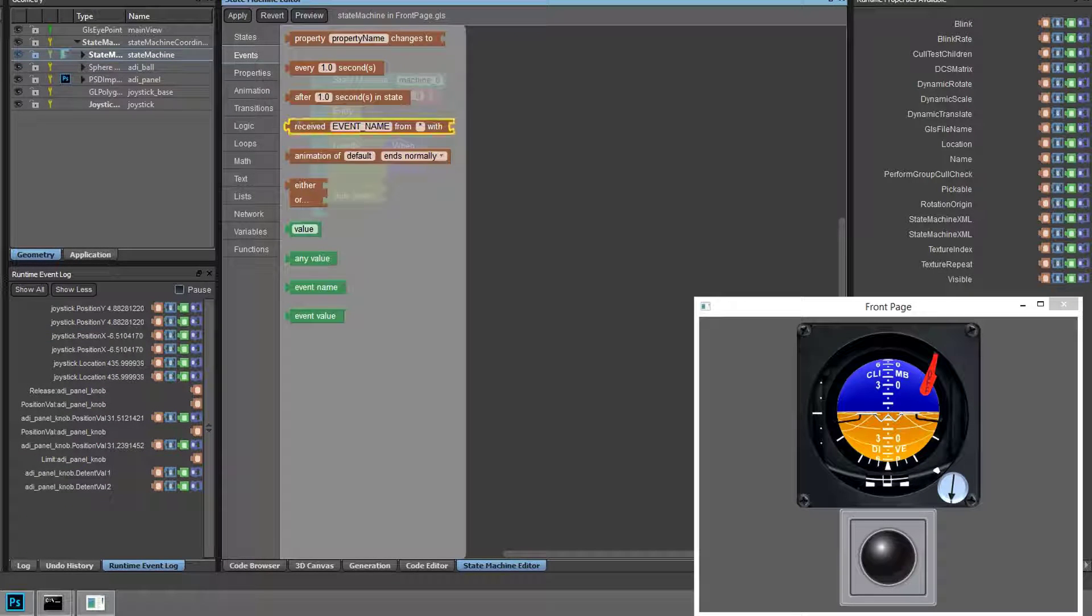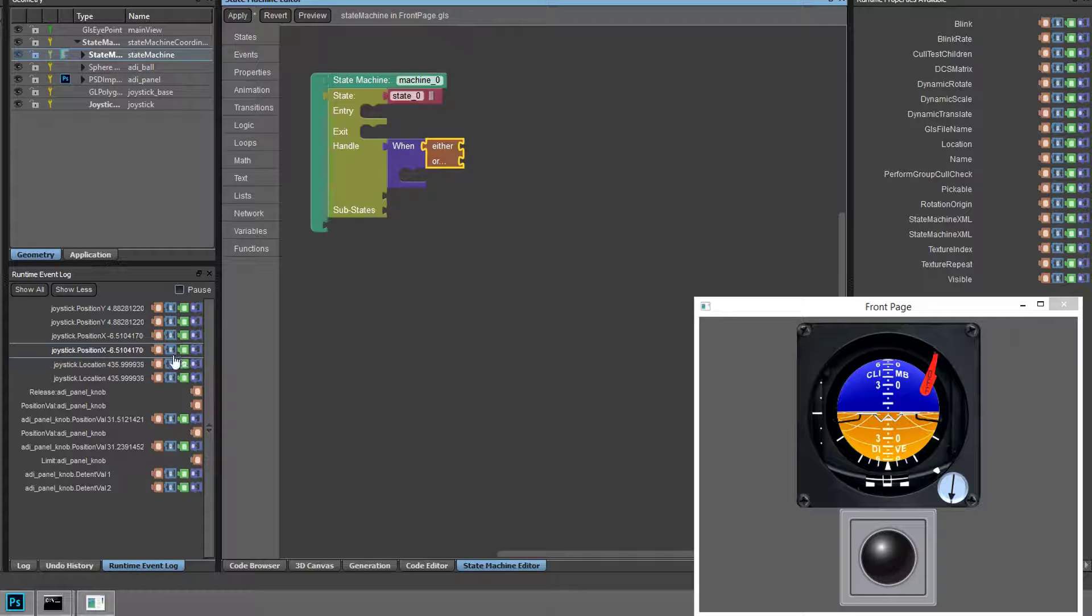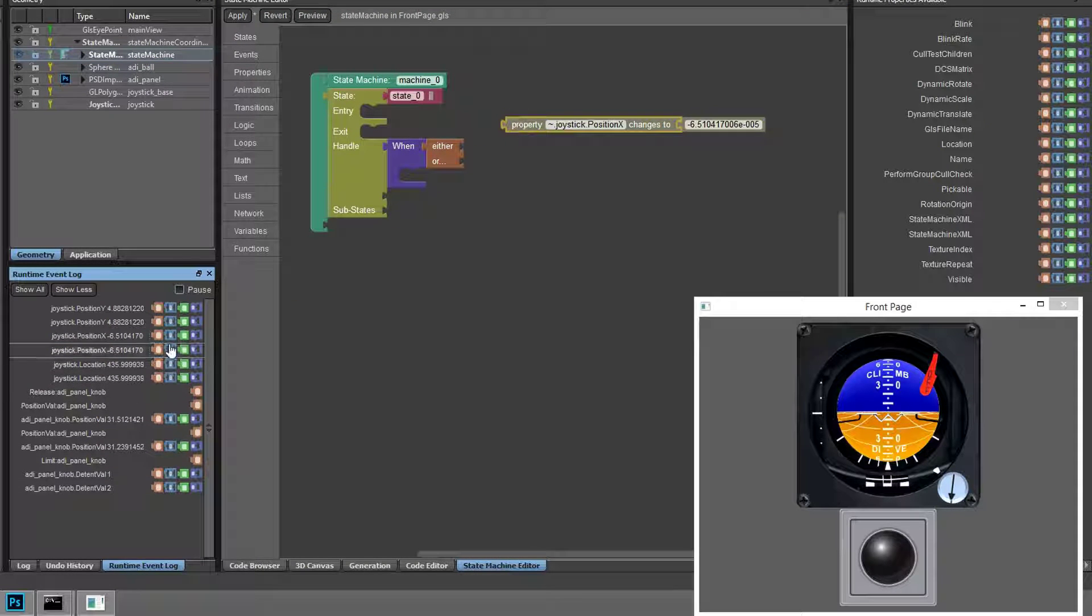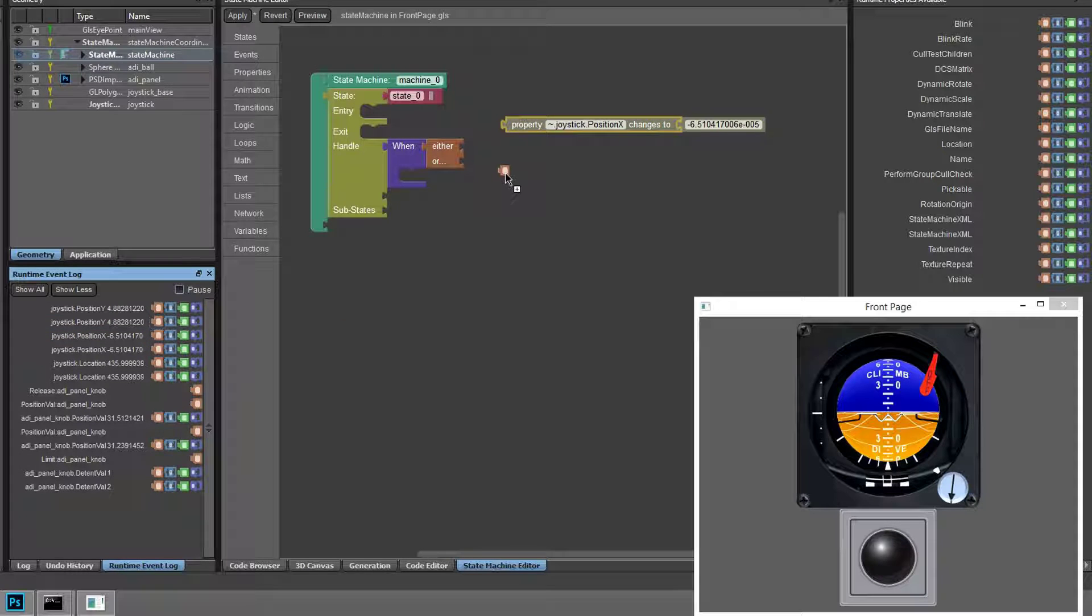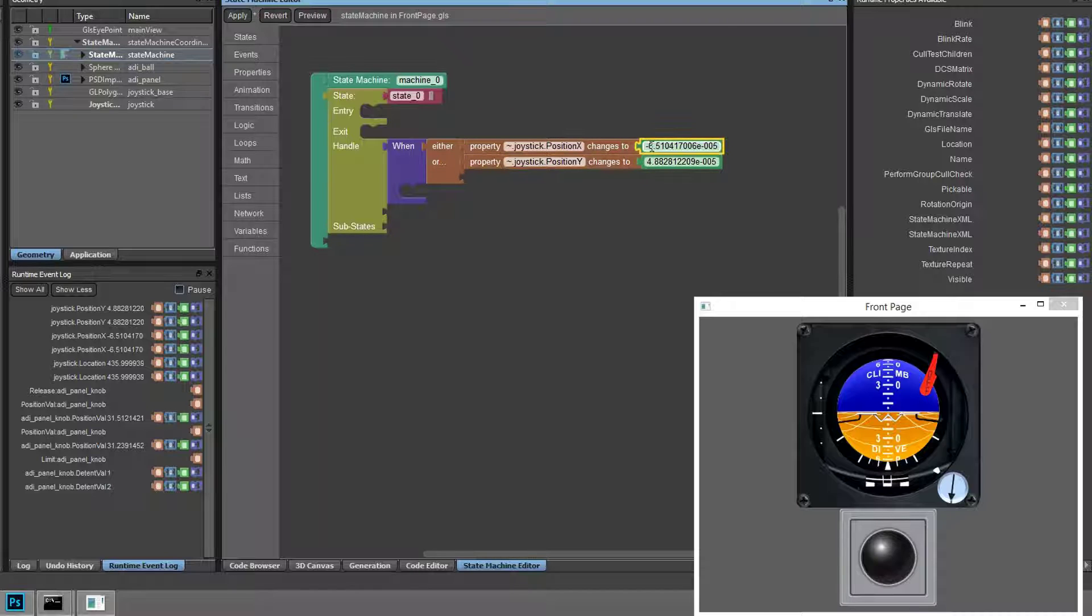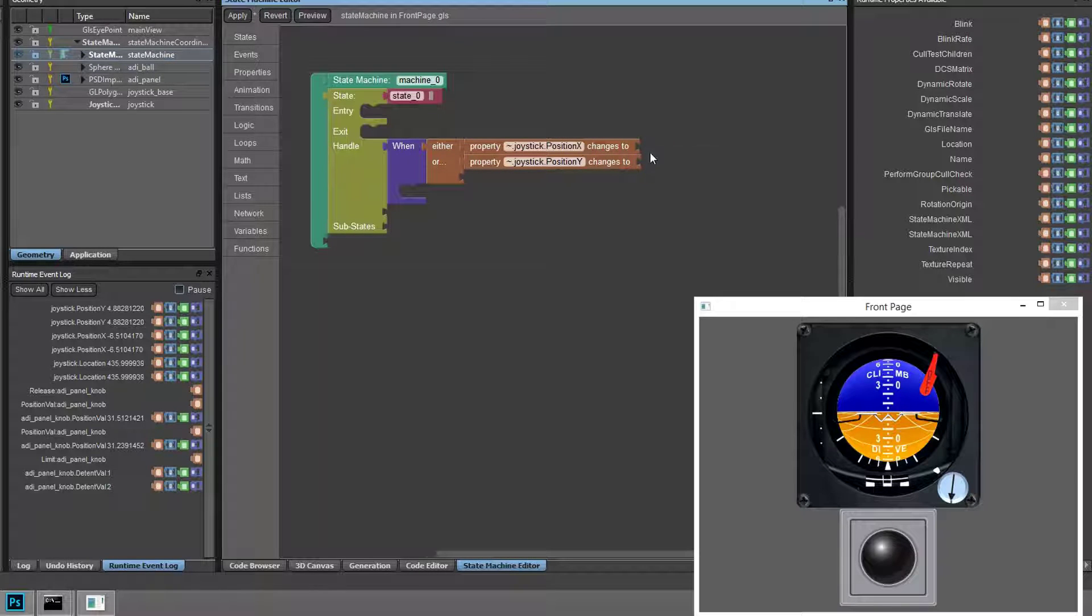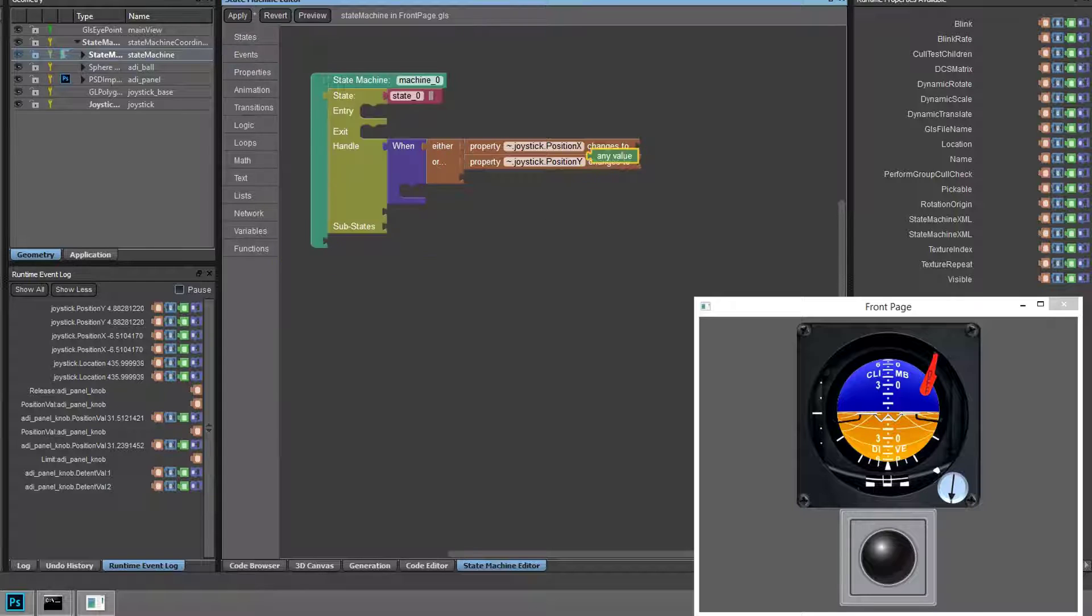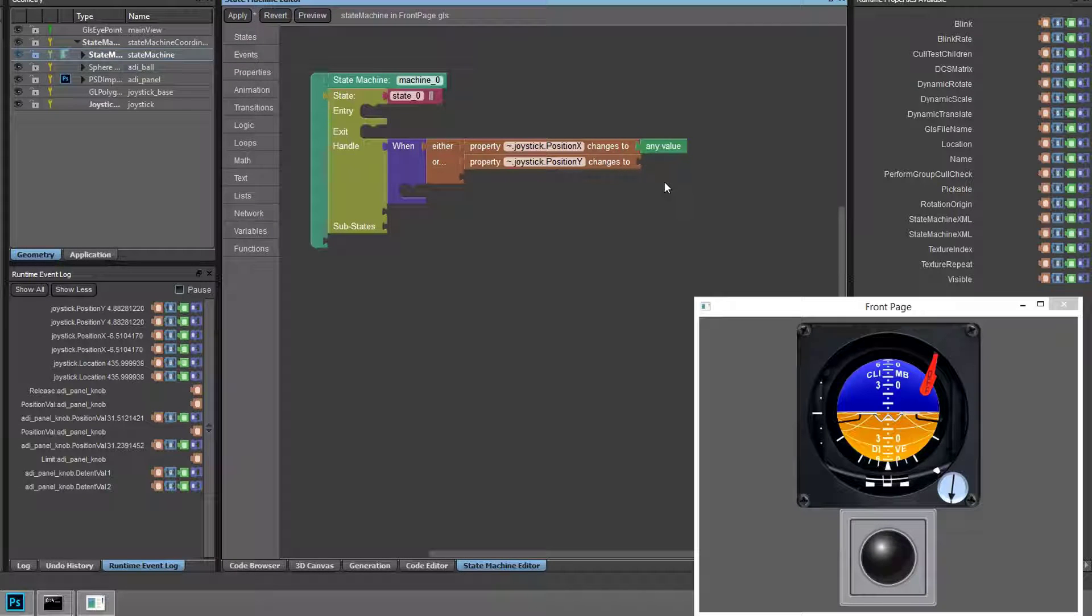In this case we want to look for changes in the joystick's X or Y position and in turn have those changes modify the ADI's pitch and roll. So when there's a change in the joystick X or Y, we'll want to do a dynamic rotate on the Attitude Directional Indicator Ball.